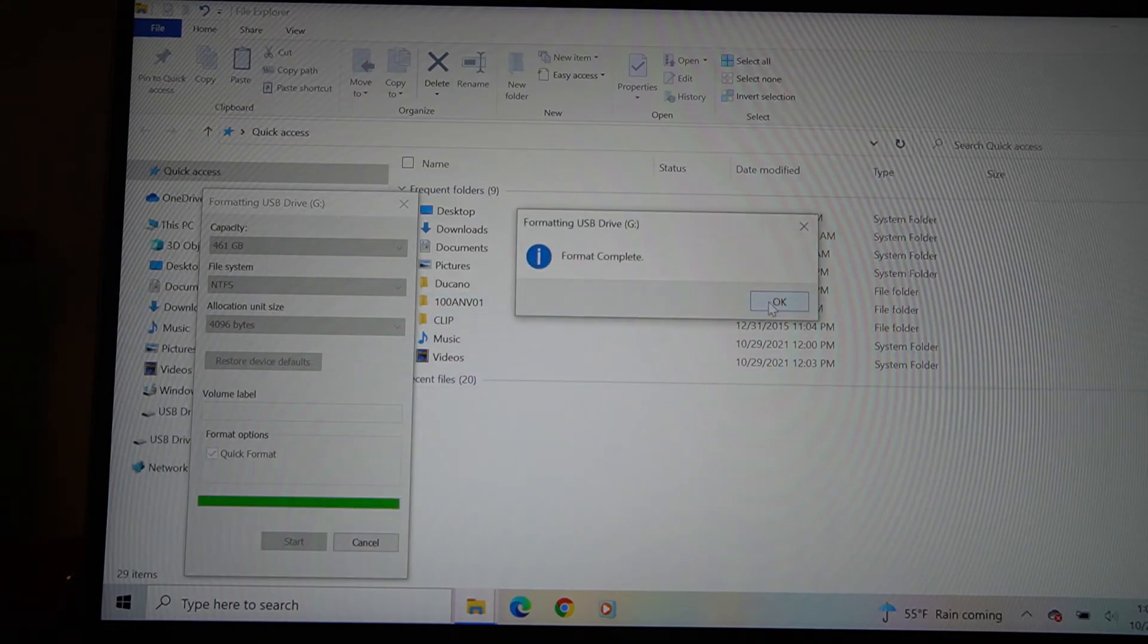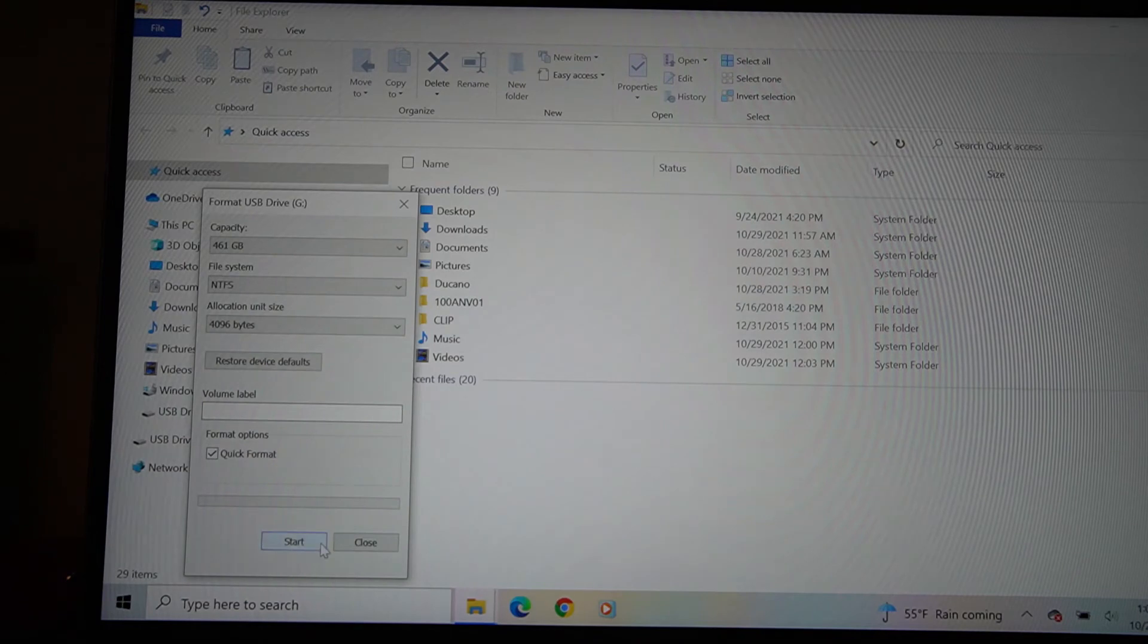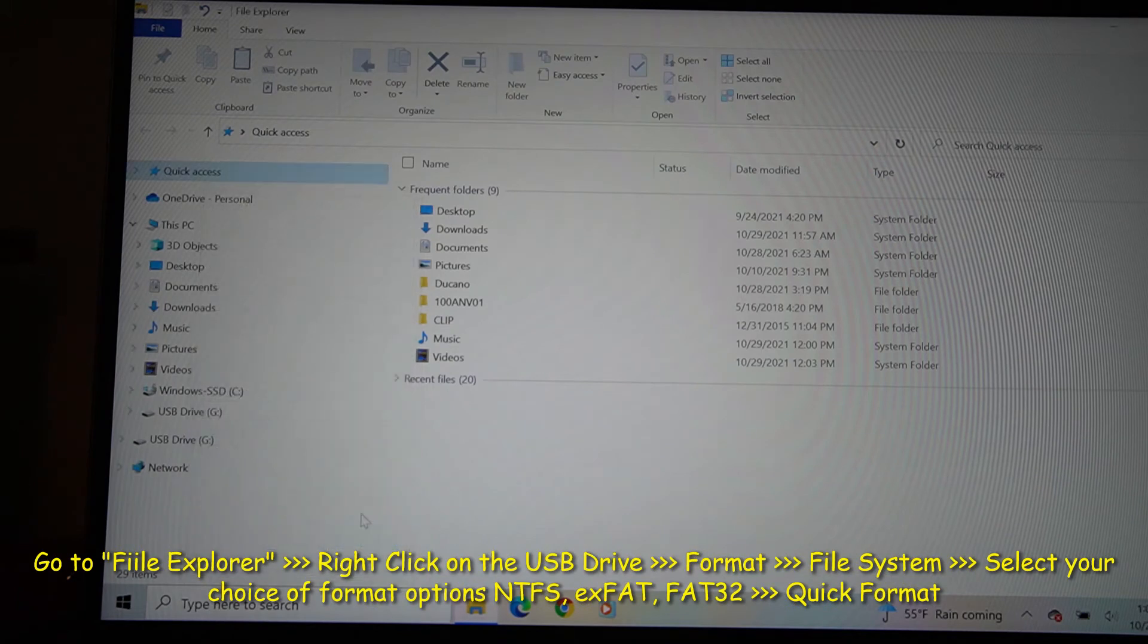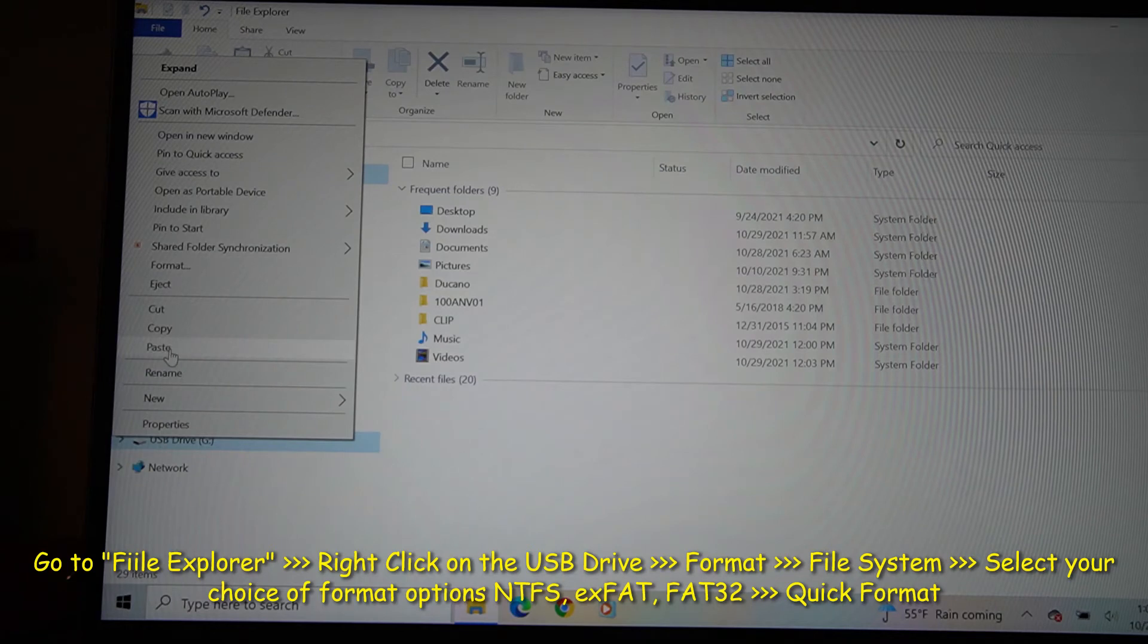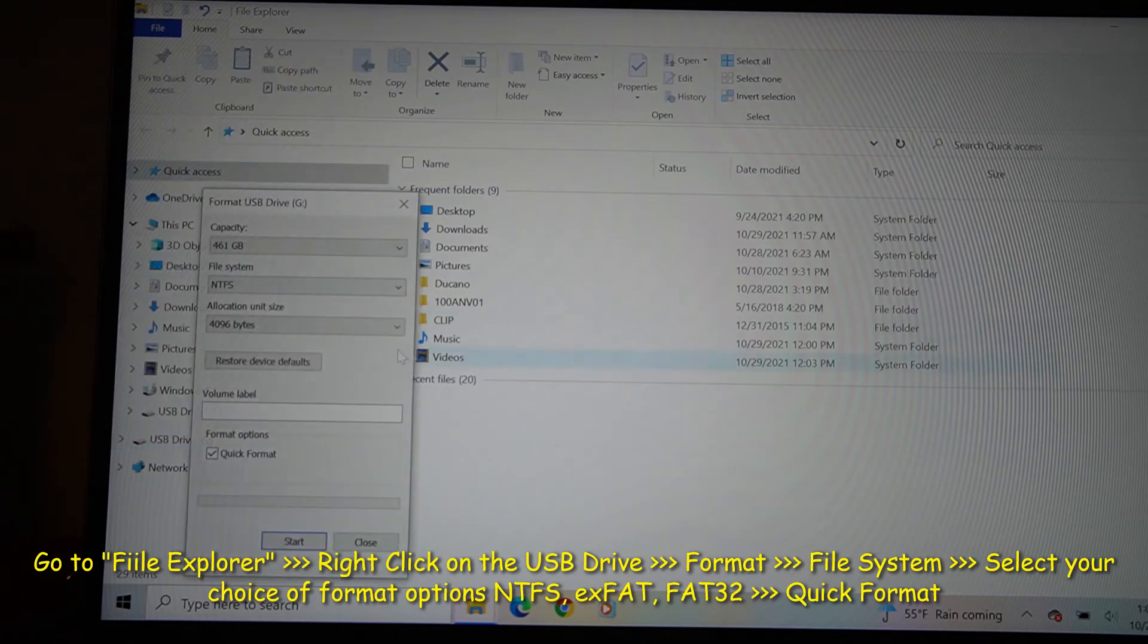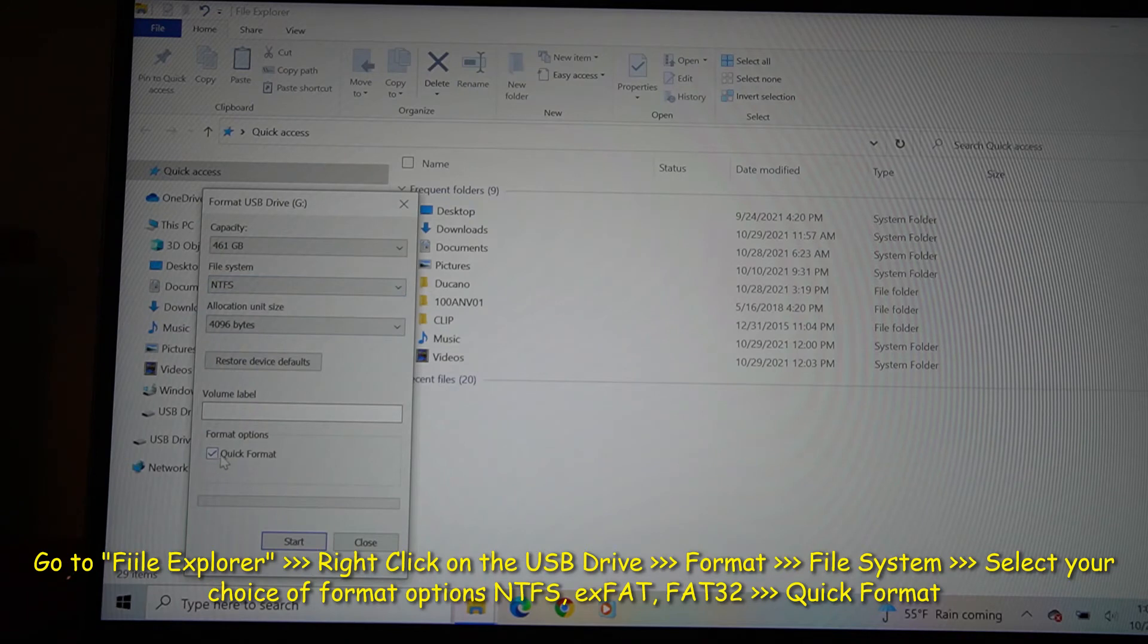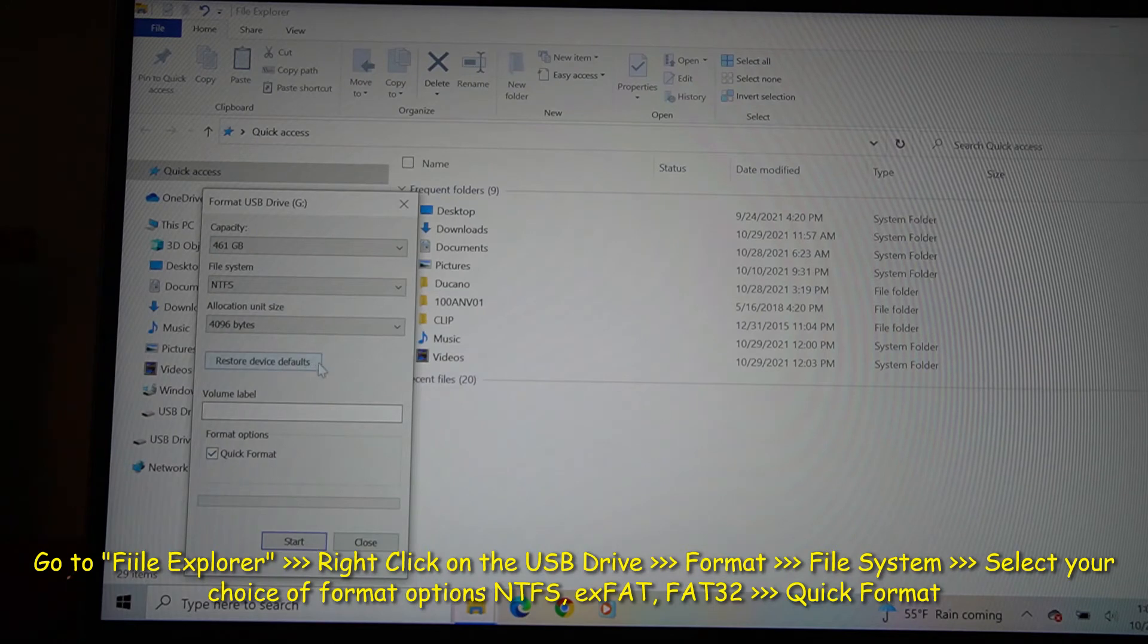And it starts formatting, see here. And that's it. And you start using it now. You can also, let me do right-click, format, NTFS. Now you can also, I did a quick format earlier, so you can also do a slow format.